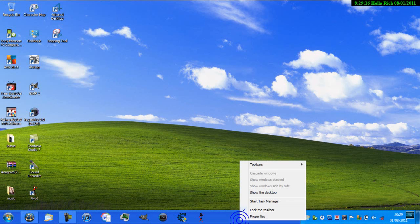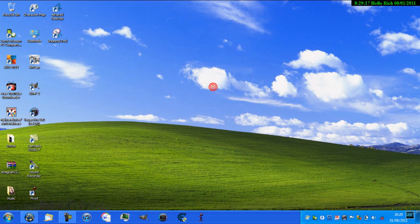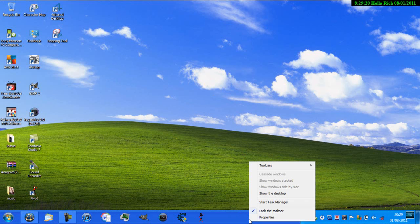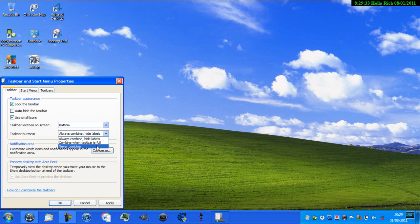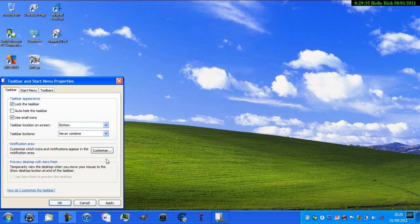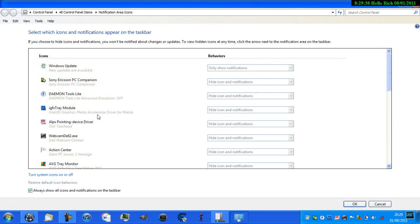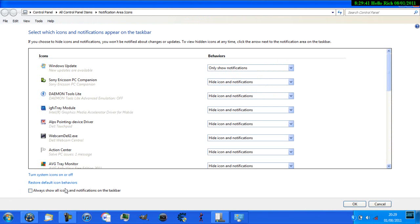So what I want you to do is go to your taskbar and then right-click on it. Click on properties, and then over here just click on this one that says use small icons, and then click on taskbar buttons, scroll down to never combine, and then click on customize on the notification area.